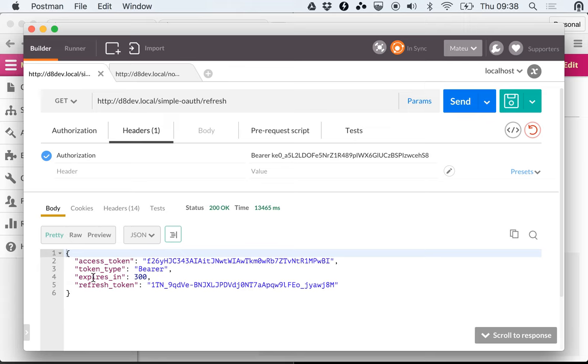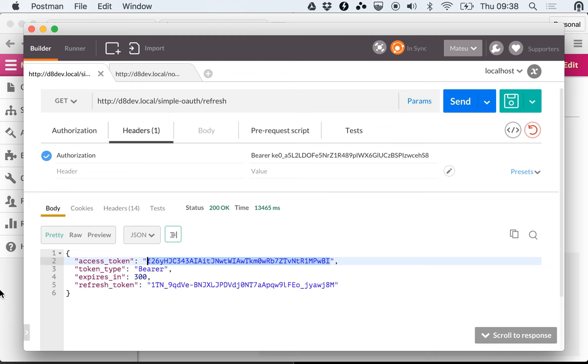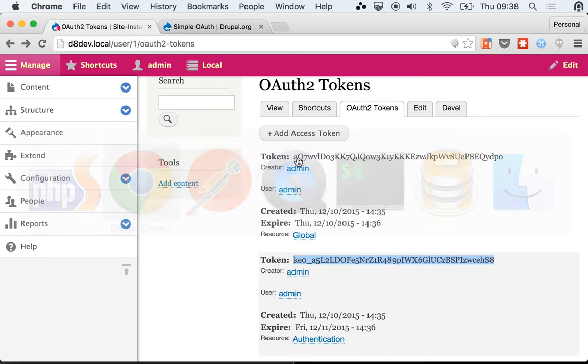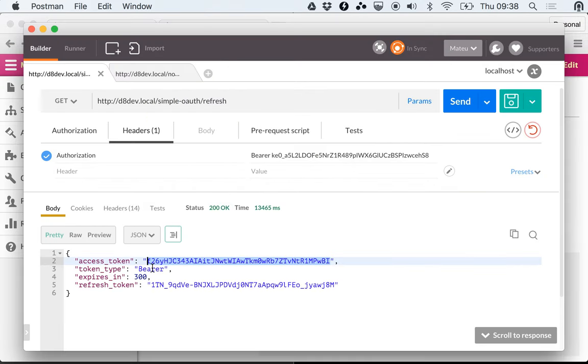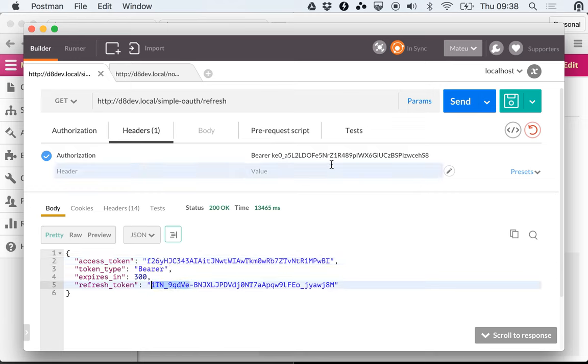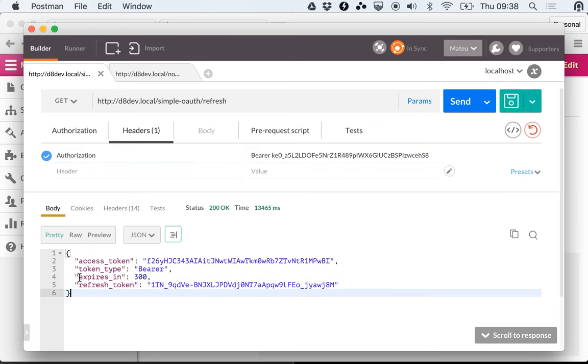Sorry, it was taking a long time because it was stepping through my debugger. But when you make the request you get the new access token. See how this is different than the old one, which we still have here is AQ7W, while the new one is F26Y. And then the refresh token is also different, so we have our new pairs.